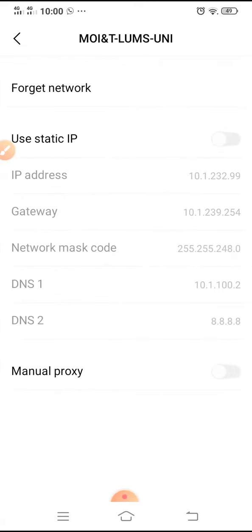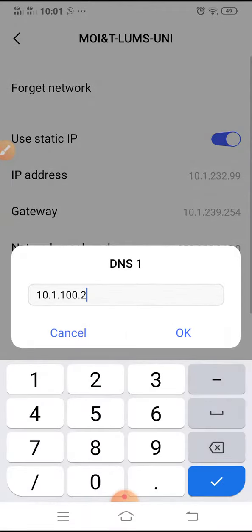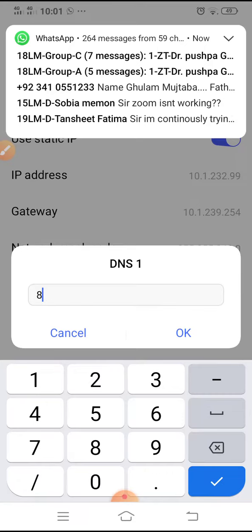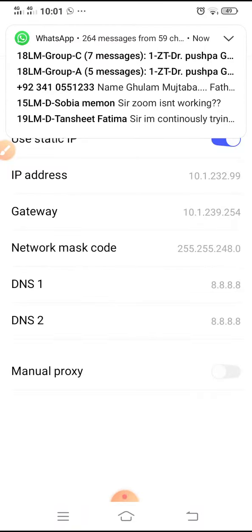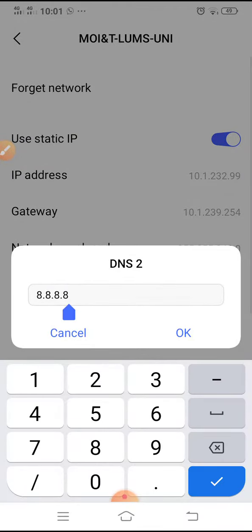There are some settings — tap on 'Use Static IP,' then change the DNS setting from 8.8.8.8 to 1.1.1.1, and click OK.